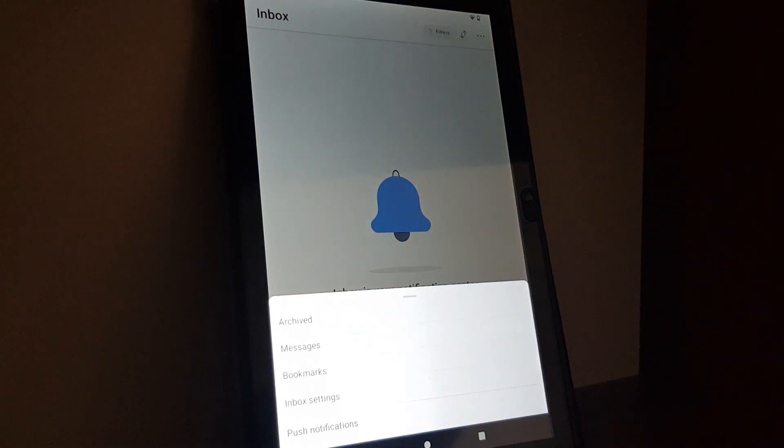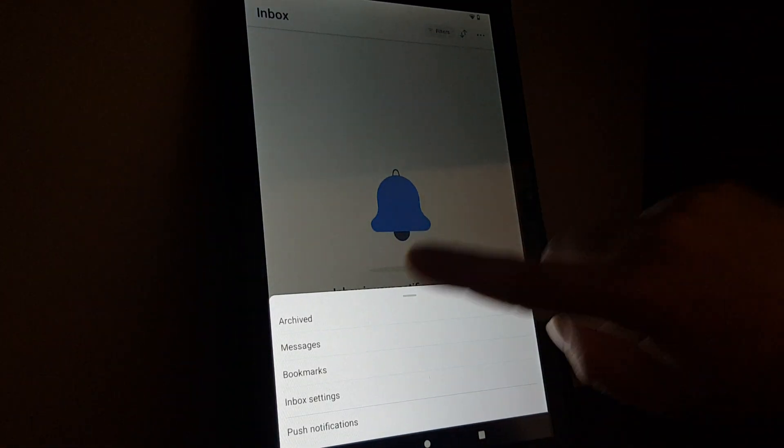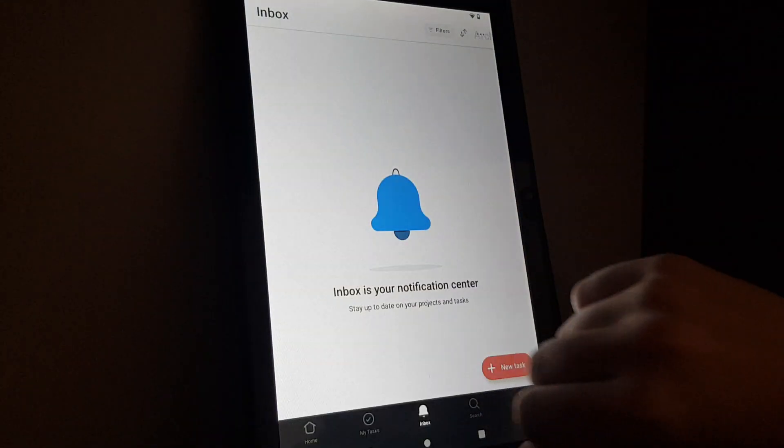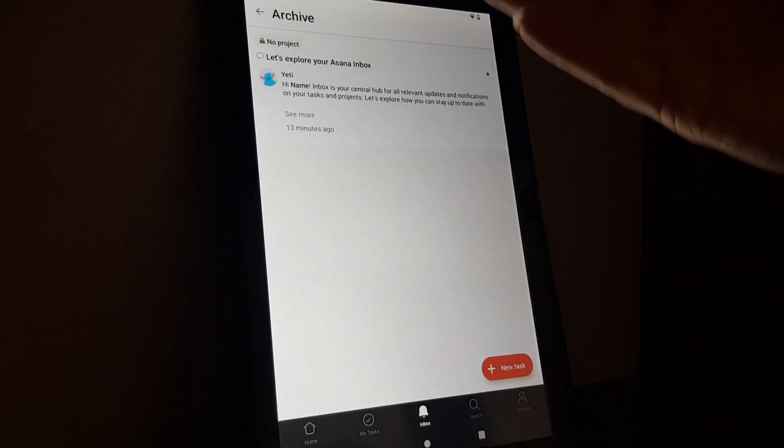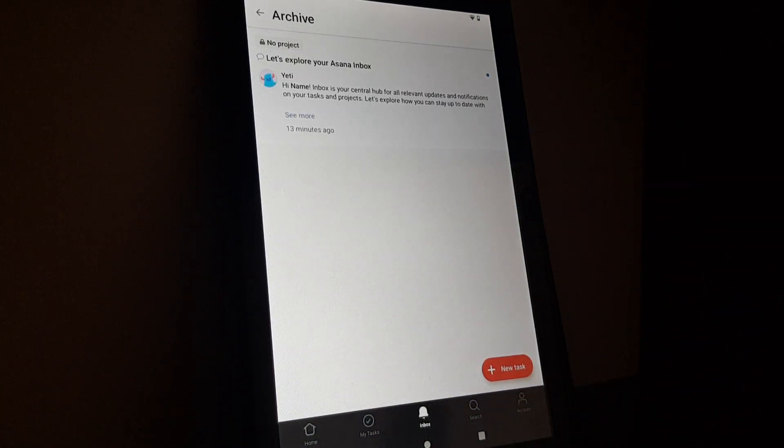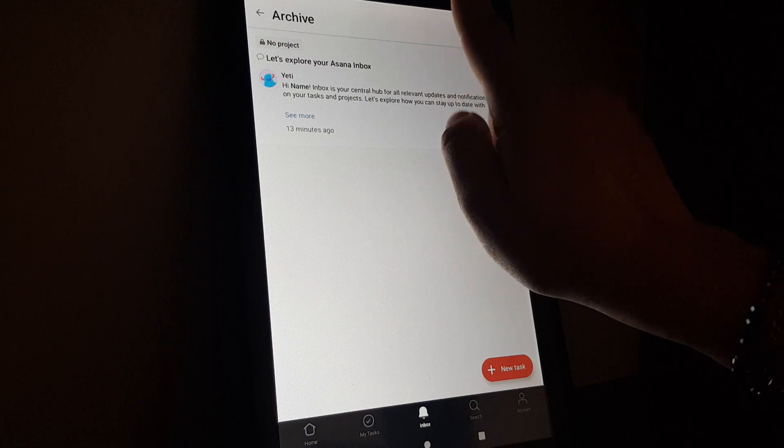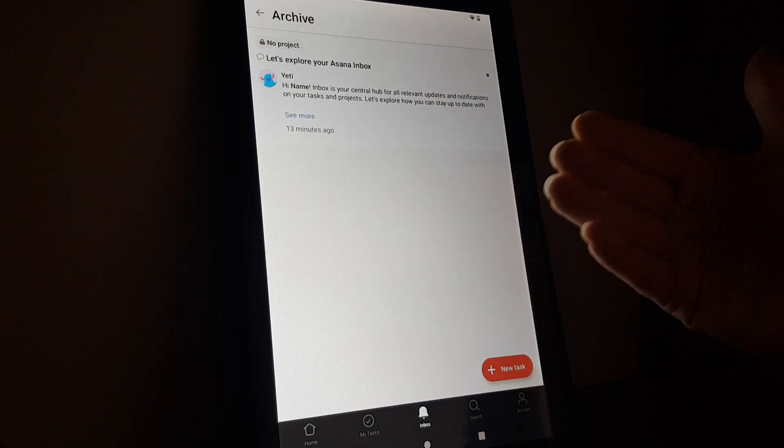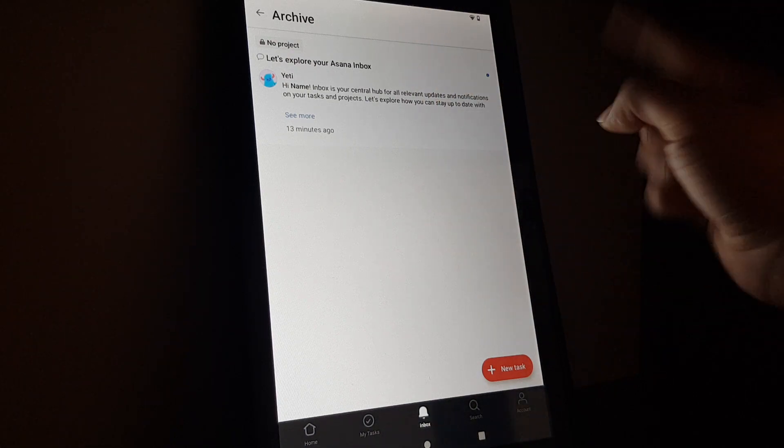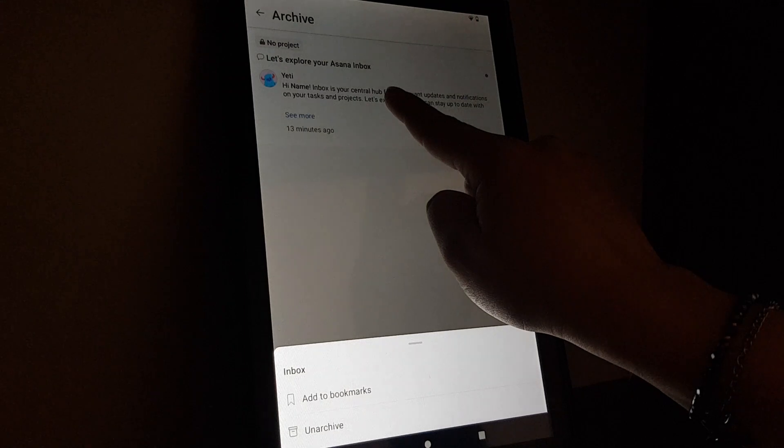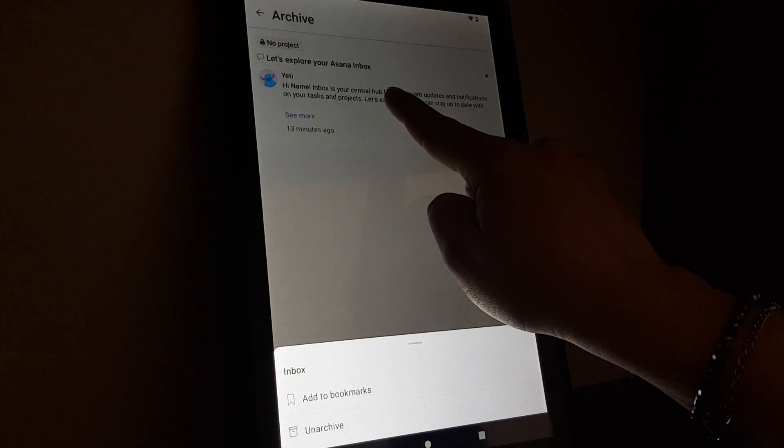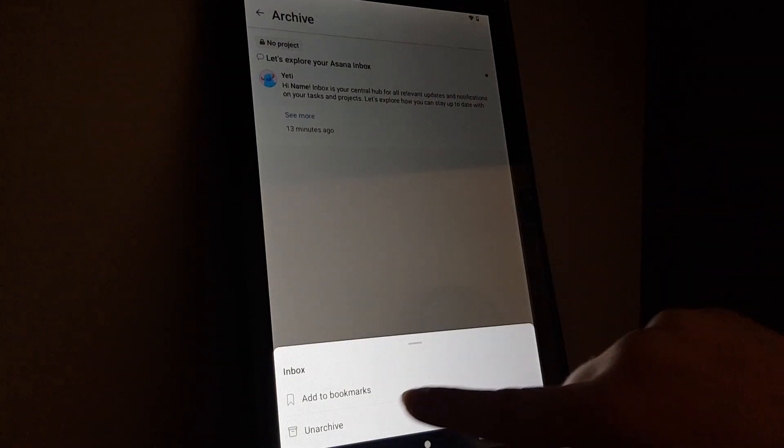The first option is archived. If you tap on it, you will find the archived messages. You have to tap on the message you would like to remove from here and hold on to it.